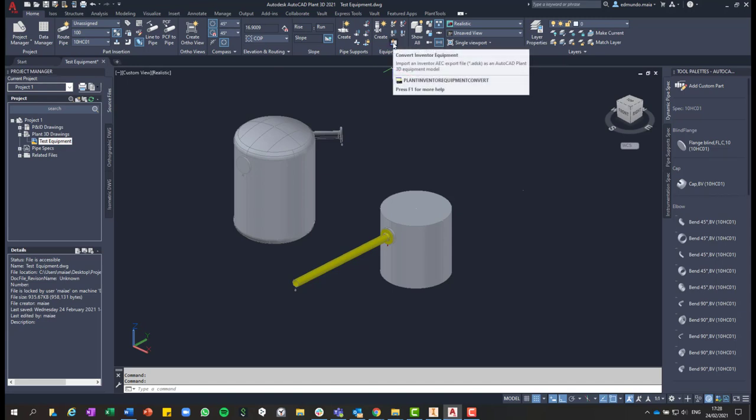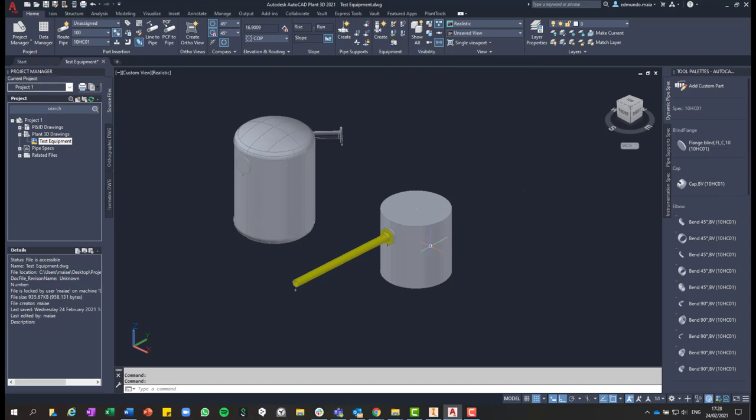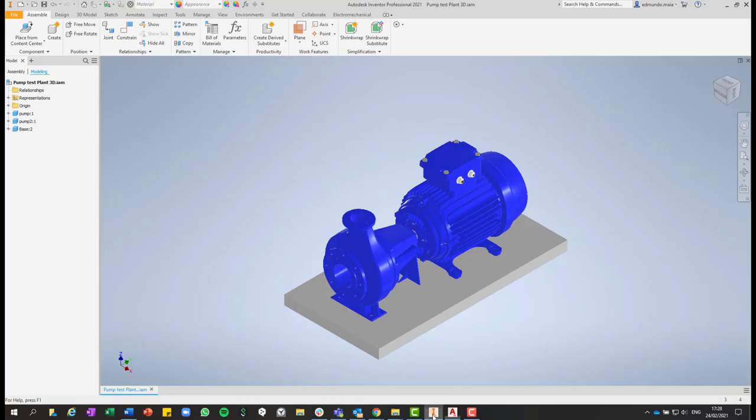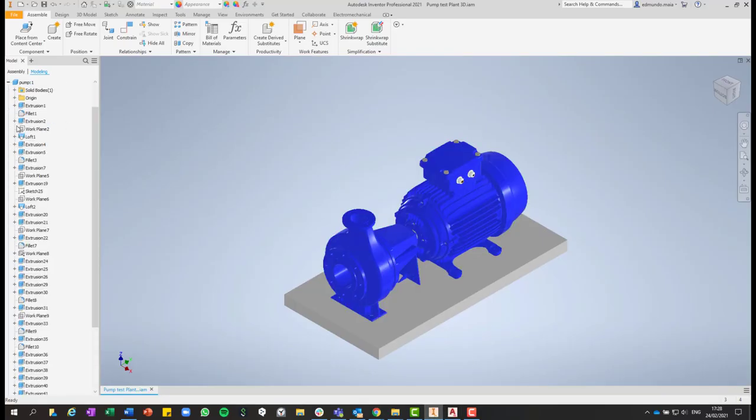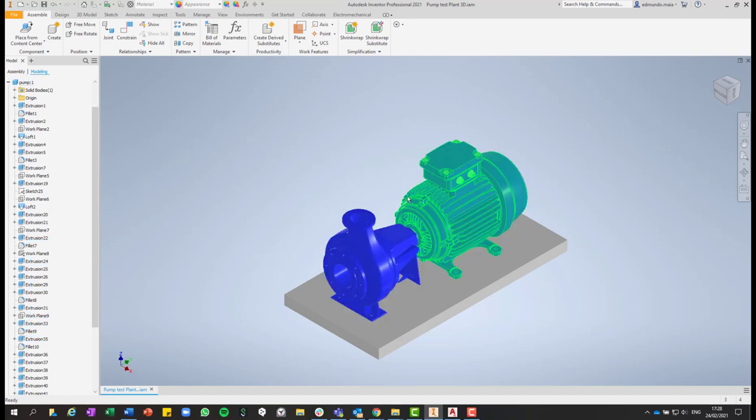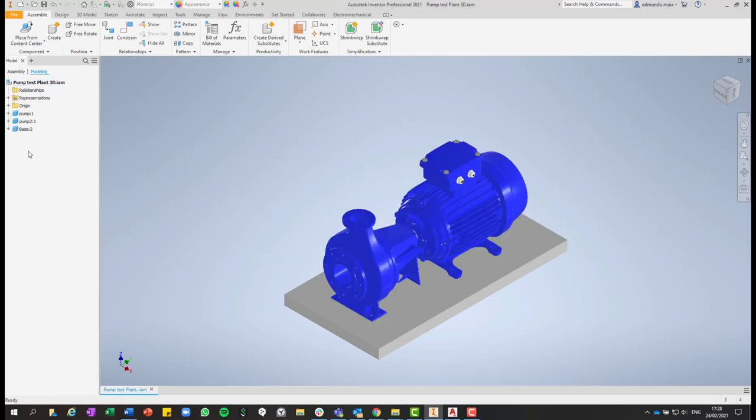So now the last tip that we are going to cover on this video is how to convert an Inventor equipment and add it to Plant 3D. So here in Inventor, you can see that we have this very detailed equipment.